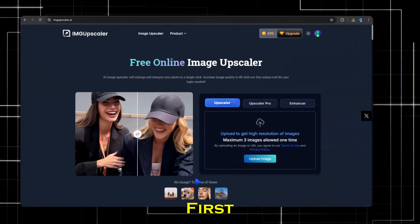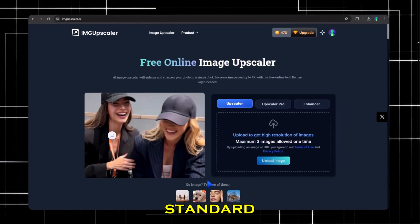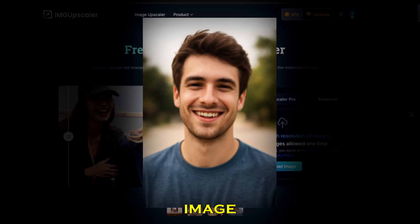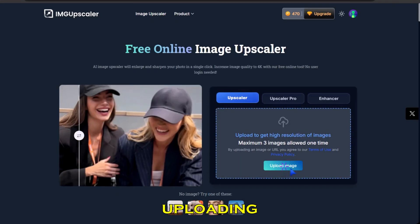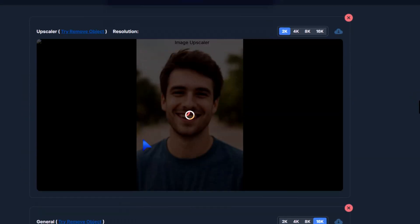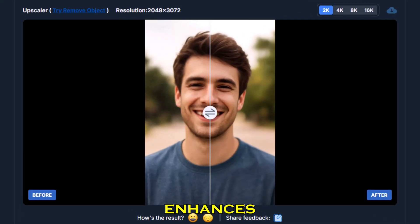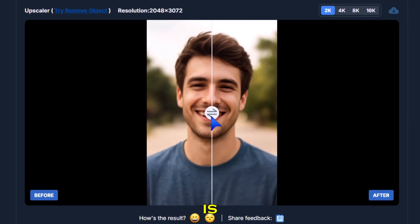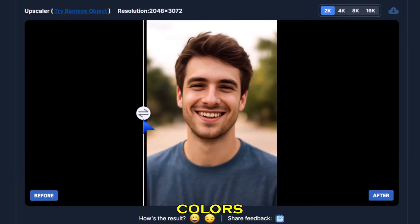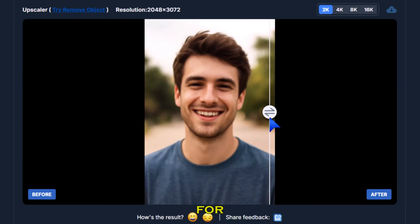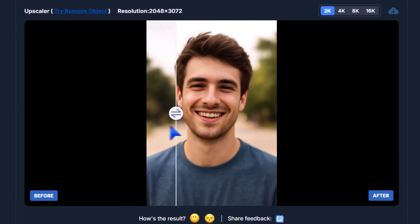Step two: standard upscaler. Let's test the standard upscaler. I'll select it and upload a low-resolution image. Just like that, IMG Upscaler enhances it automatically. The result is amazing — sharper details, clear colors, and a natural look. Perfect for quick, everyday upscaling.